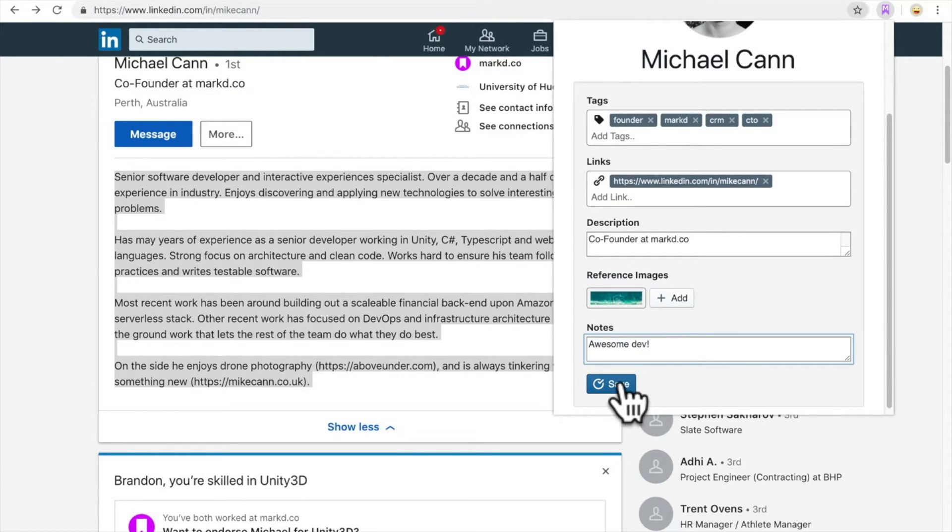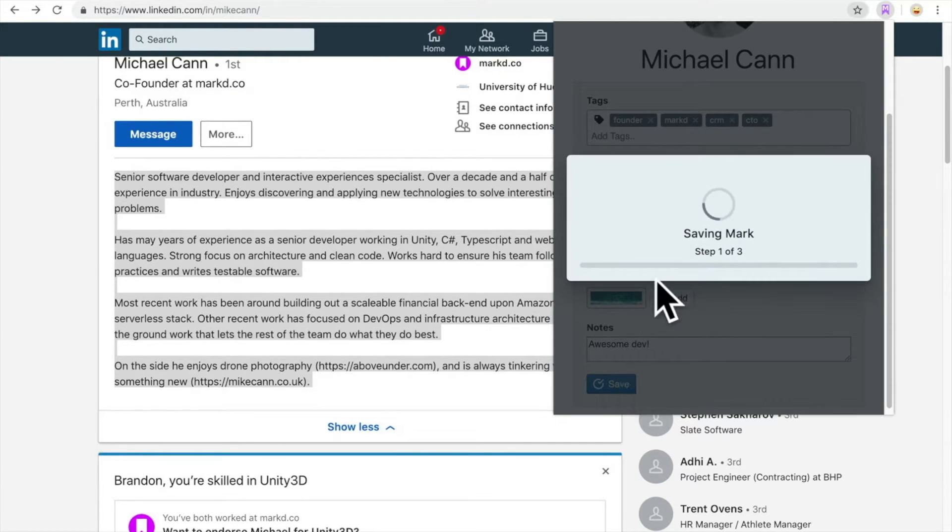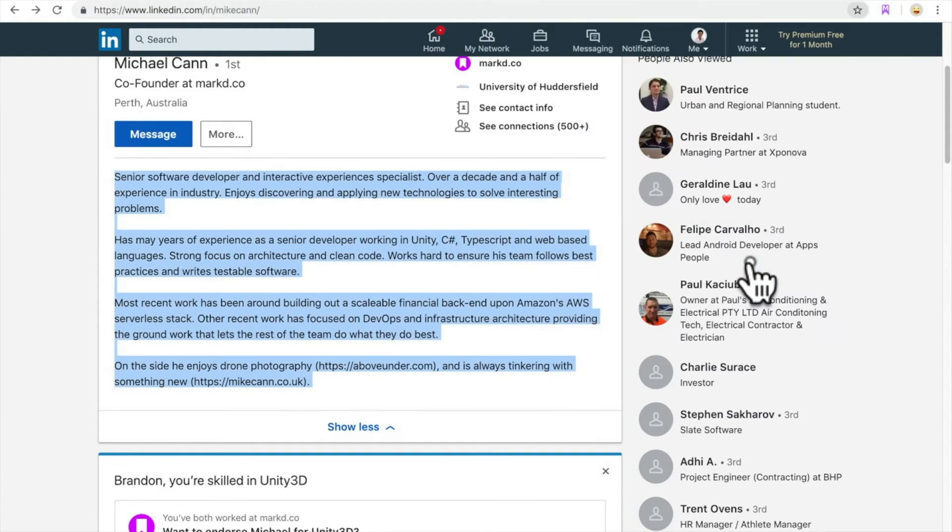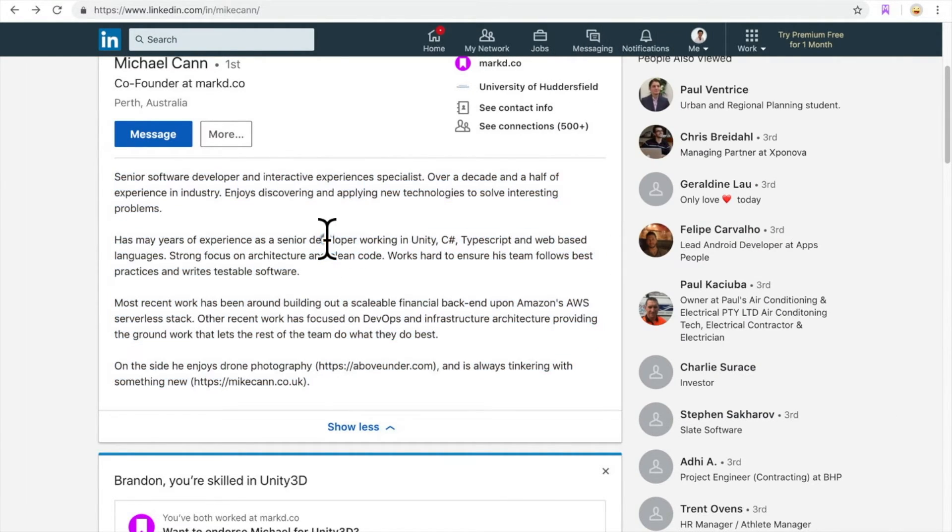Then you hit save. Now this person has been saved to your Mark account.